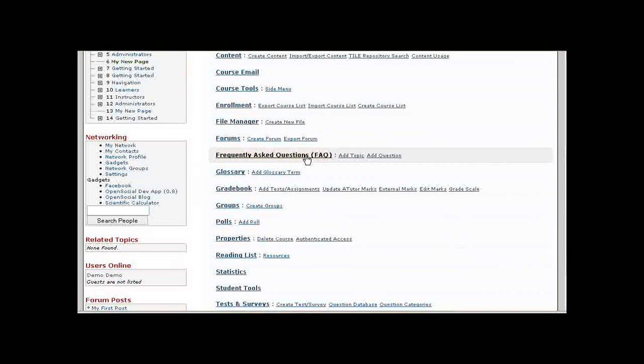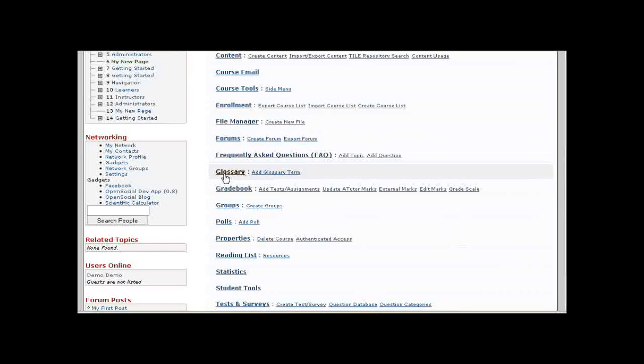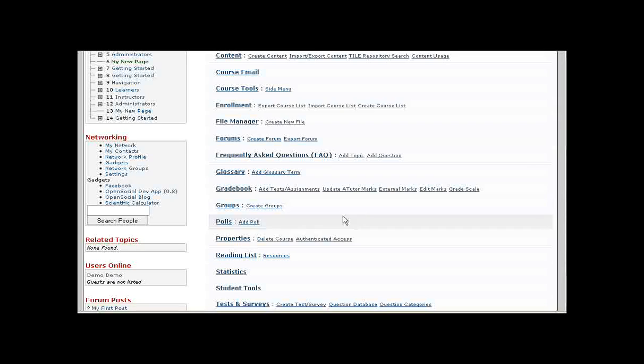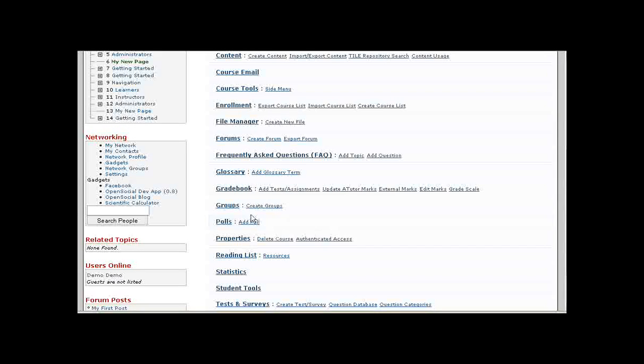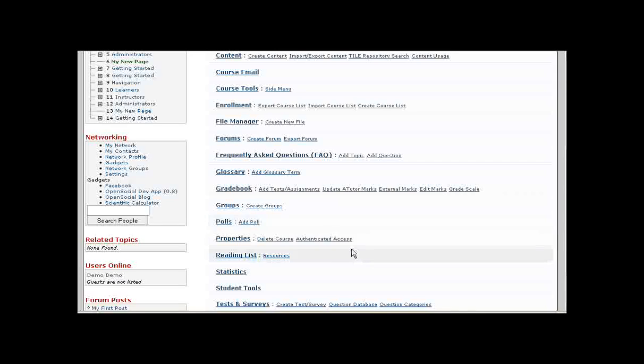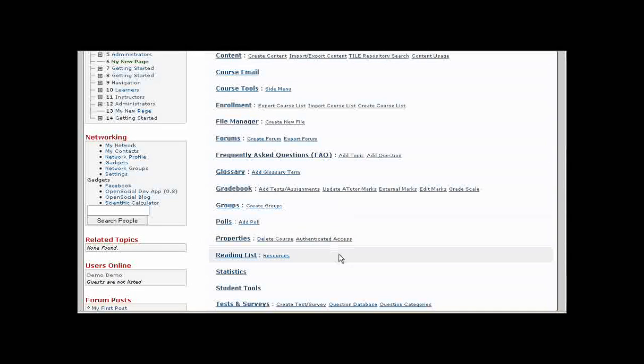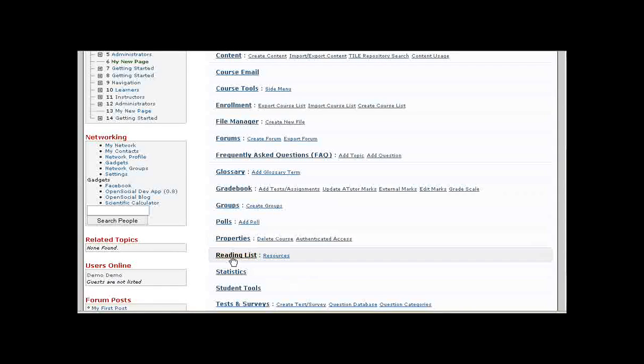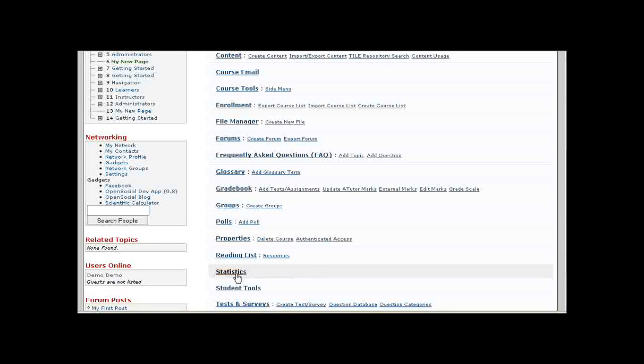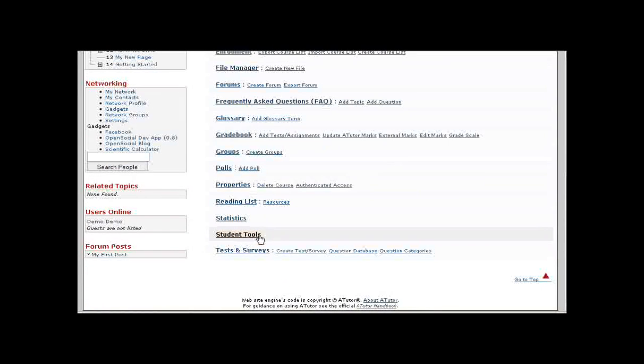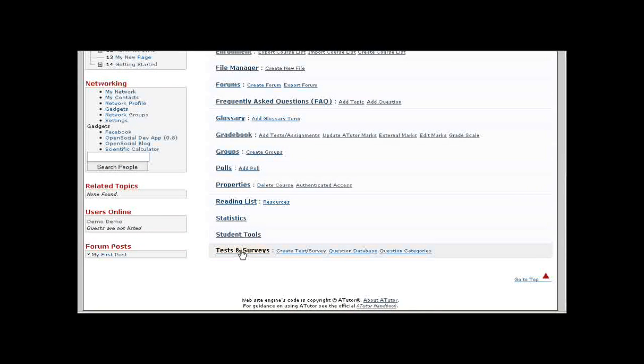Next we have Frequently Asked Questions, needs no description. Glossary items, you can enter glossary items for your content. If you're using tests and surveys, you can turn on the gradebook or manage grades through the gradebook module. If you're offering group activities within your course, you can use the groups tool to set up groups. You can set up polls to quickly survey your students, manage the properties of your course which you've already seen, set up a reading list with various types of resources that students can access in addition to the content of the course. Review different statistics about your course, when students are logging in, how long they spend on pages. Student tools can be set up which you've already been introduced to, and tests and surveys can be set up.